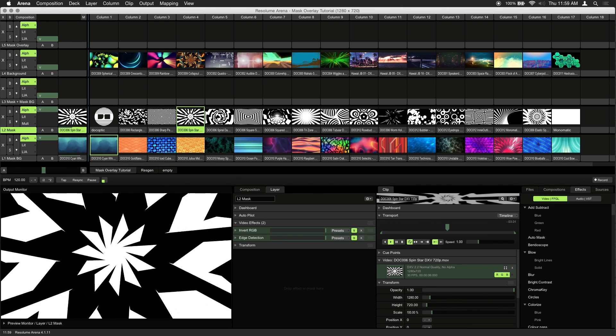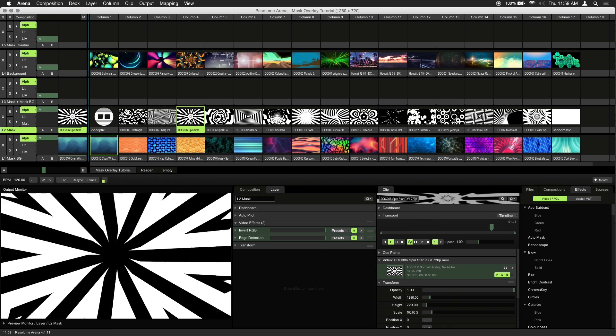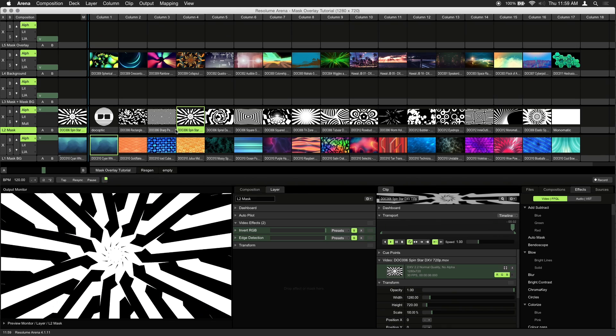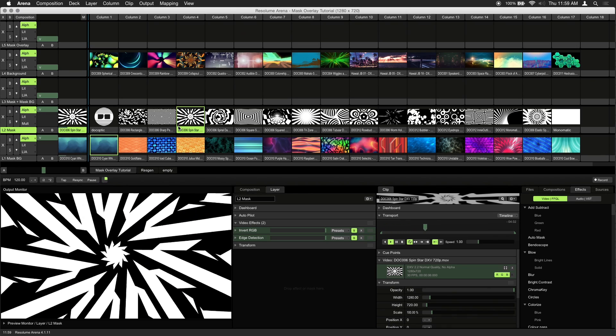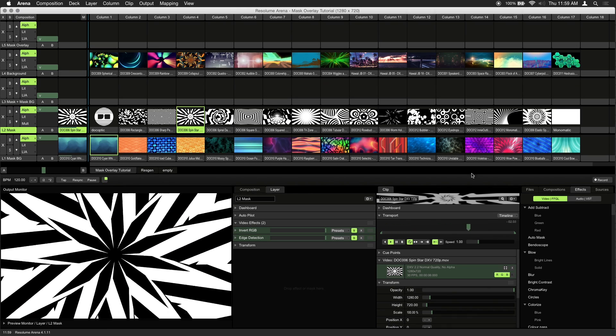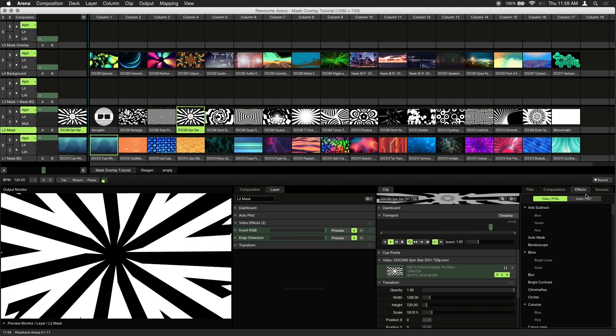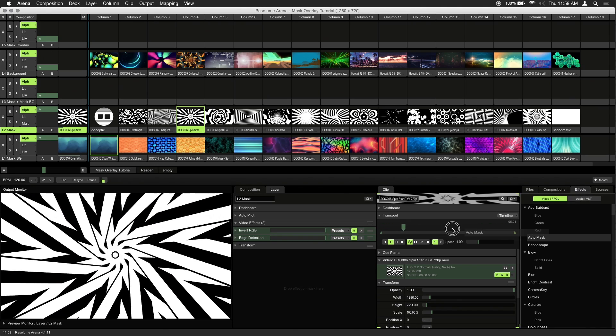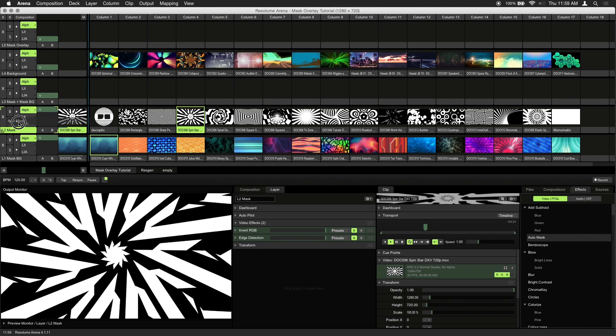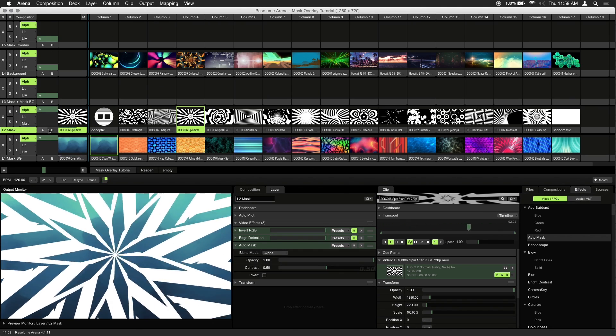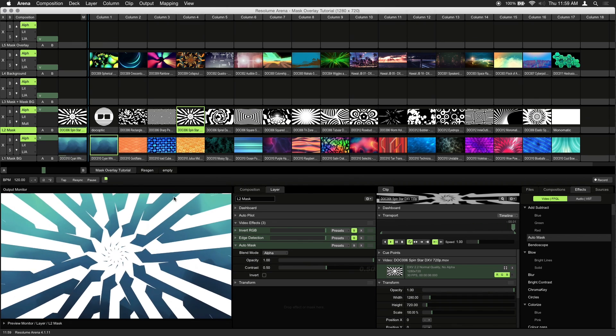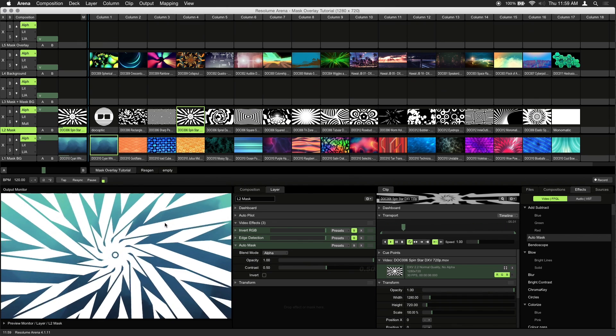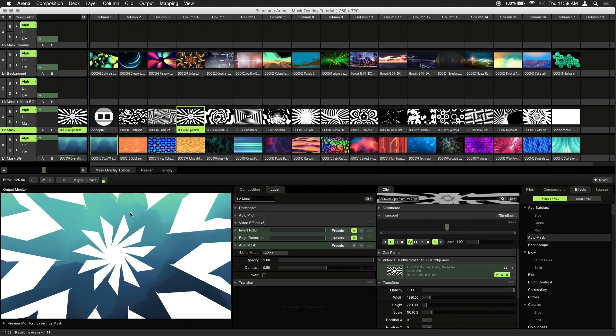The first step, and this is important, is to create an alpha channel from our black and white loop. From the effects tab, drag the auto mask effect onto the mask layer. Right away you can see that the black areas of our loop are now transparent, and the white parts are still visible.